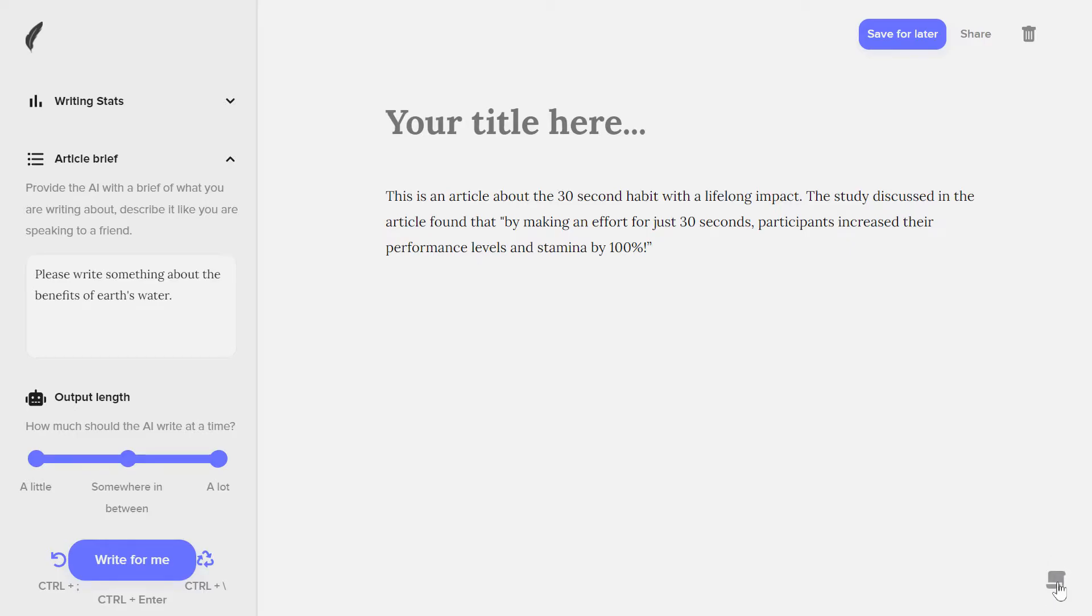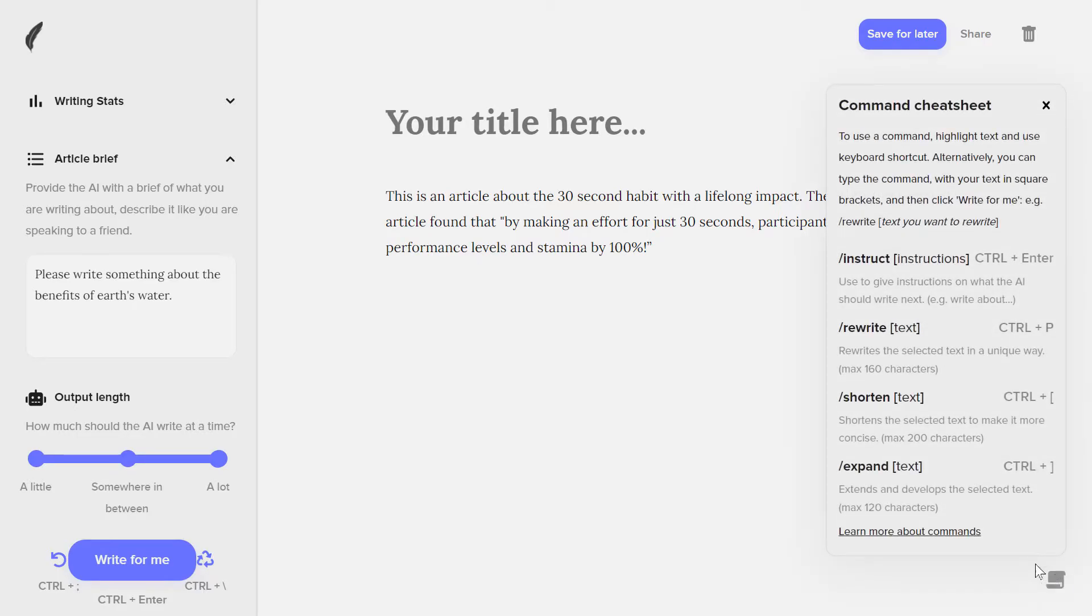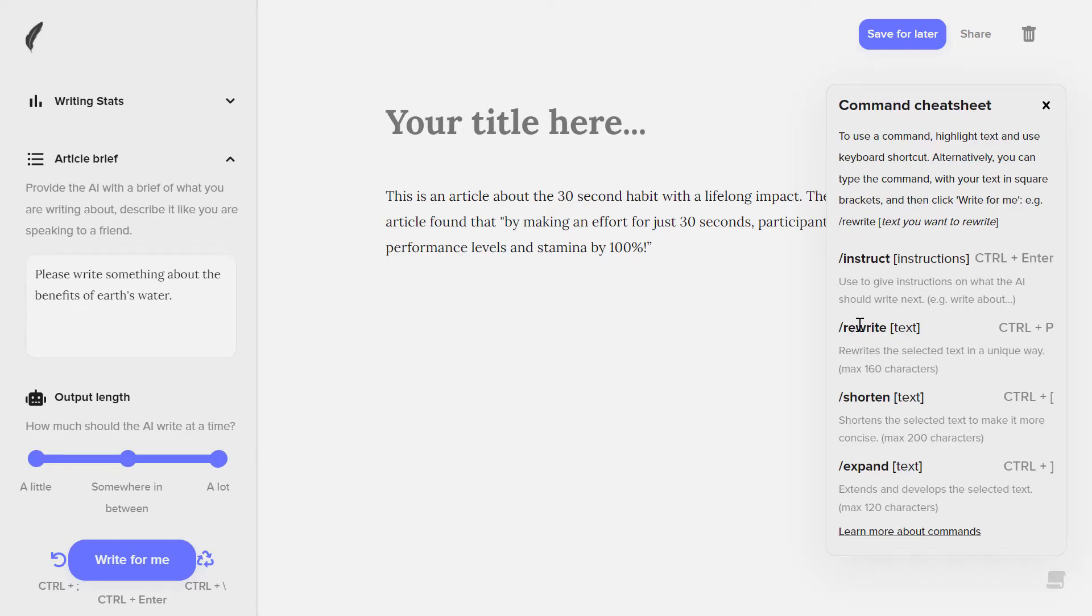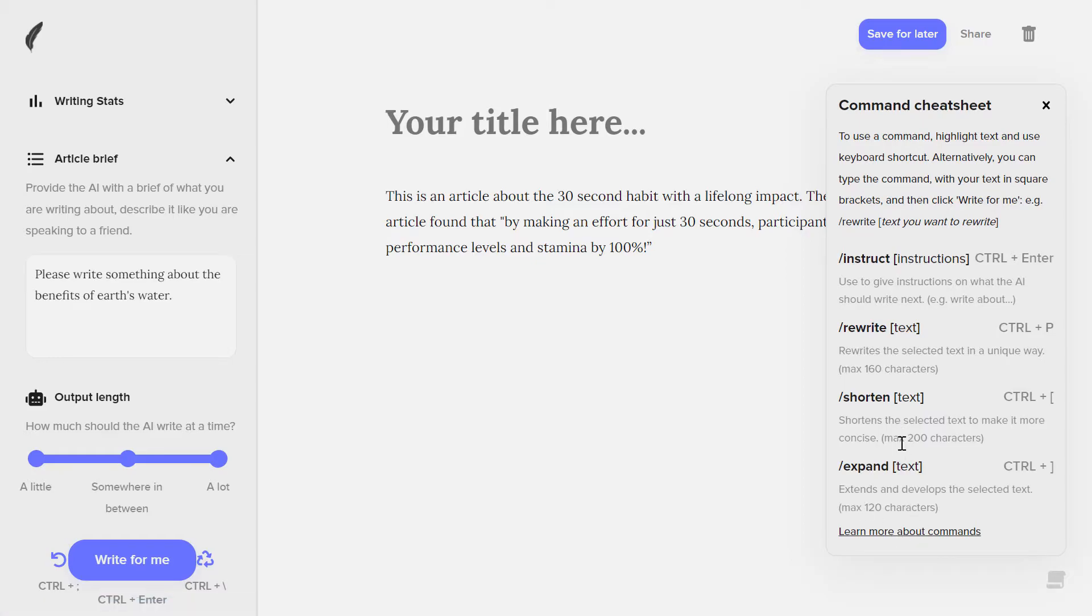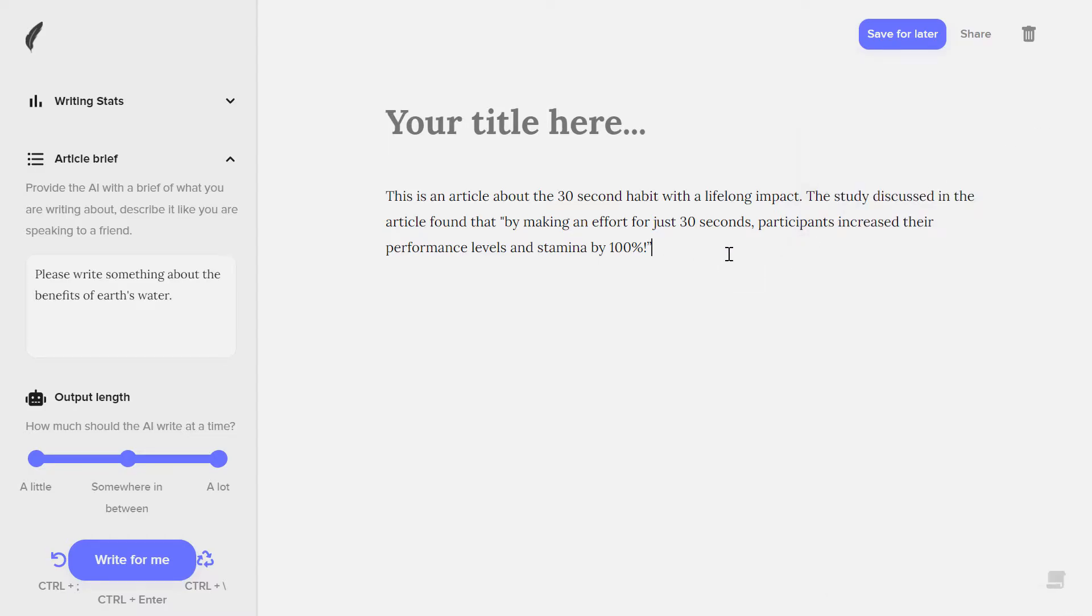You can see here, if you click here on the right bottom side, here on the screen, you can see the commands that are available. You can rewrite something or shorten some text or expand it, or click here to learn more about commands to see all the guides about commands and about the Shorty AI software itself. So you can see, if I click on the close, this is an article about this, and this is just a simple introduction to what we are going to write about.